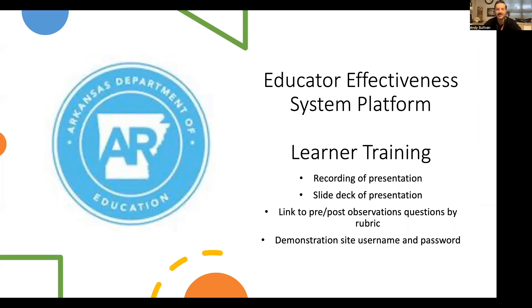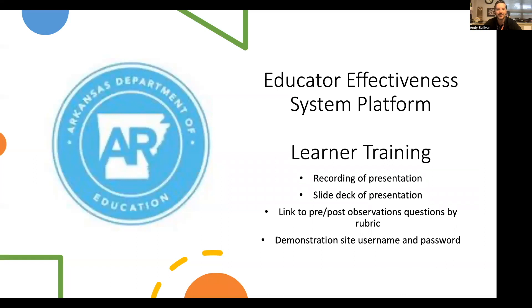This video is going to cover the basics of the new platform, which will include your login, how to create a professional growth goal plan, view your activities, and upload artifacts. With that being said, let's get going.